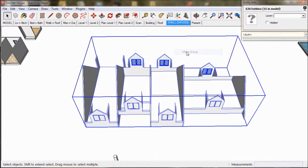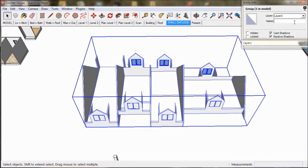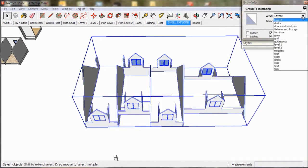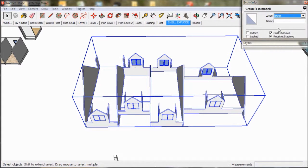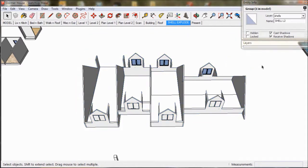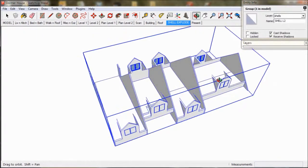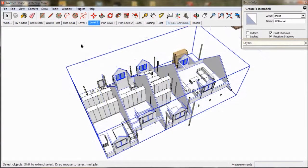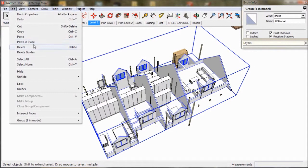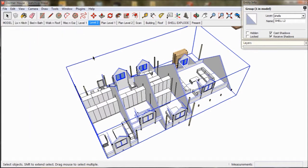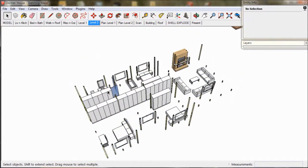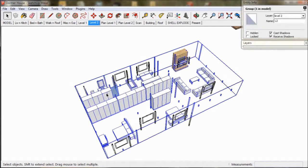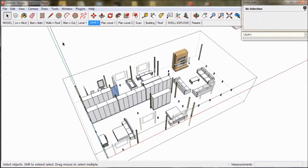Assign it to the layer shells and call it shell L2. So returning to our level 2 scene we need to now put our new shell inside the group level 2. So we select the shell, copy it, open up level 2 and paste it in place.